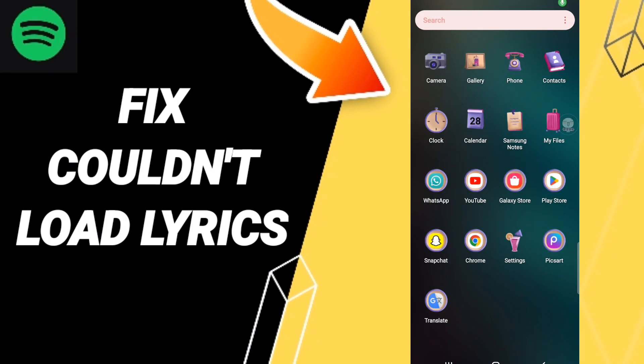Hi everyone, today we'll talk about how to fix the Spotify 'couldn't load lyrics' error. To fix this problem, you should click on Settings.